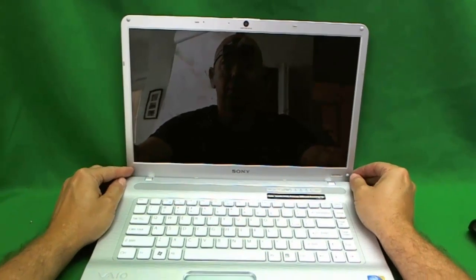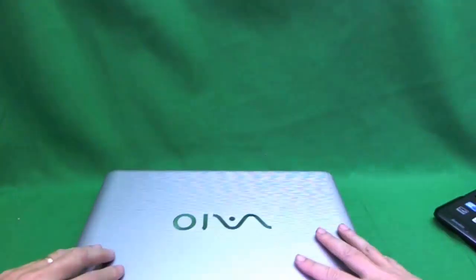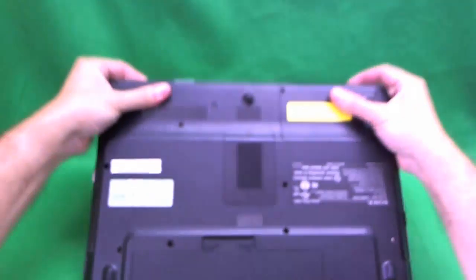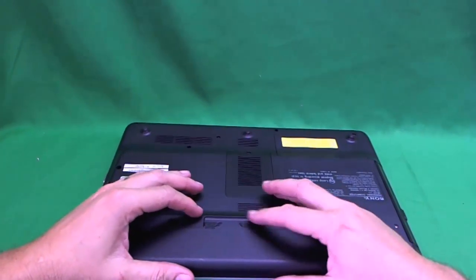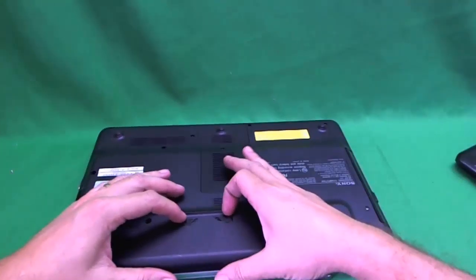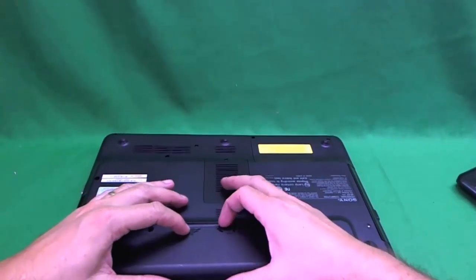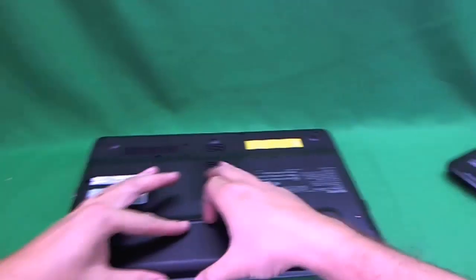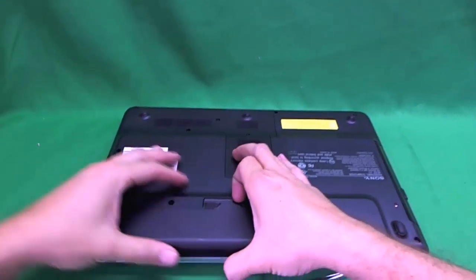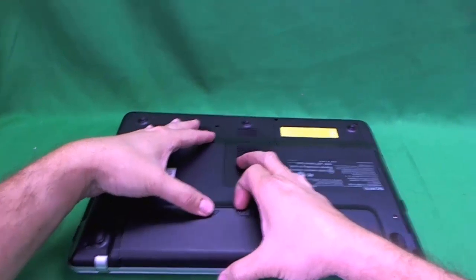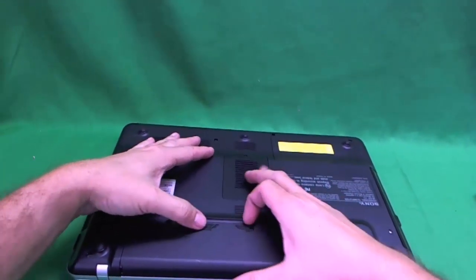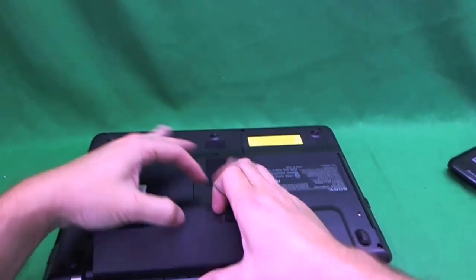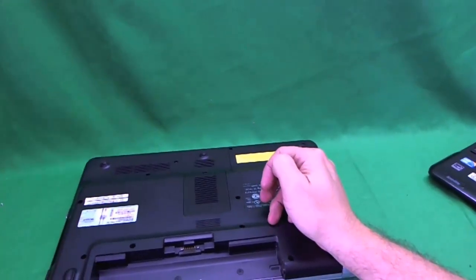The first thing we do before we start anything is we remove the battery. It is very important to remove the battery. So there are two things, one that says lock down here and one that says release up here. The lock should be to the left and push the release to the right and the battery comes right out.